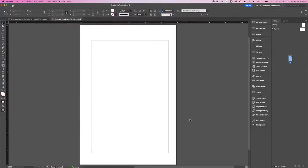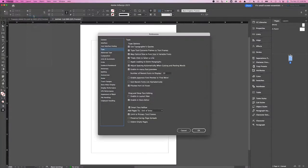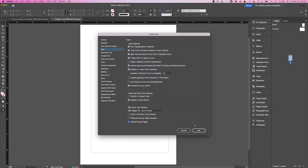Before I go any further, I am going to show you one quick setting I changed in this document to accommodate a technique I use when importing text into an InDesign document. I am going to go under InDesign, Preferences, and choose Type. Here I am going to make sure that Smart Text Reflow is checked. I am going to uncheck Limit to Primary Text Frames because I don't have any primary text frames, and I am also going to check Delete Empty Pages. I'll show you why this will become important — InDesign will do something for us automatically — and hit OK.